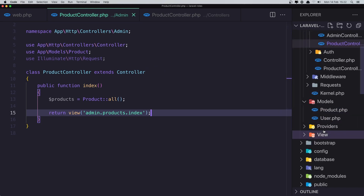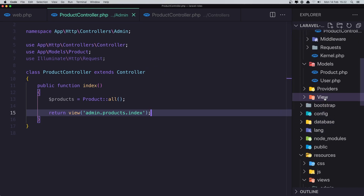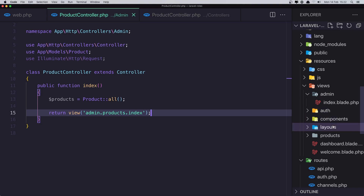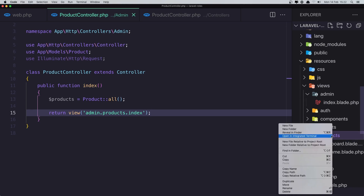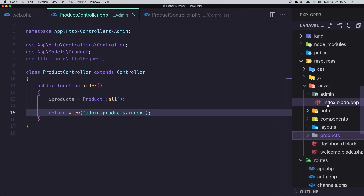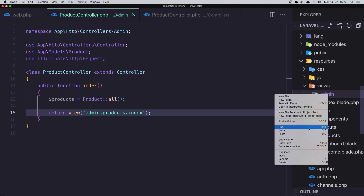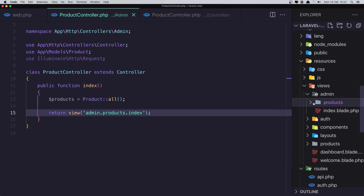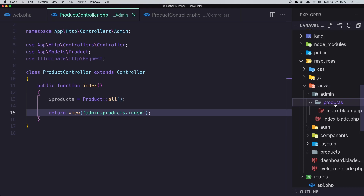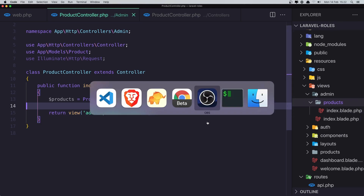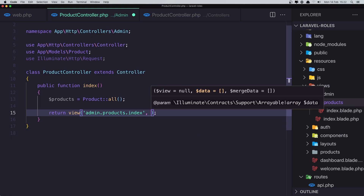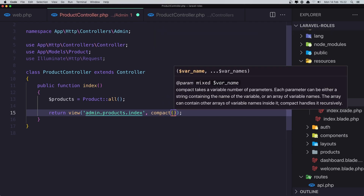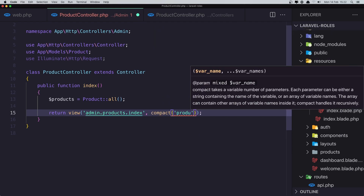Inside the views folder, I'll copy the existing products view and paste it into the admin area. I also need to make sure the products variable is passed correctly.